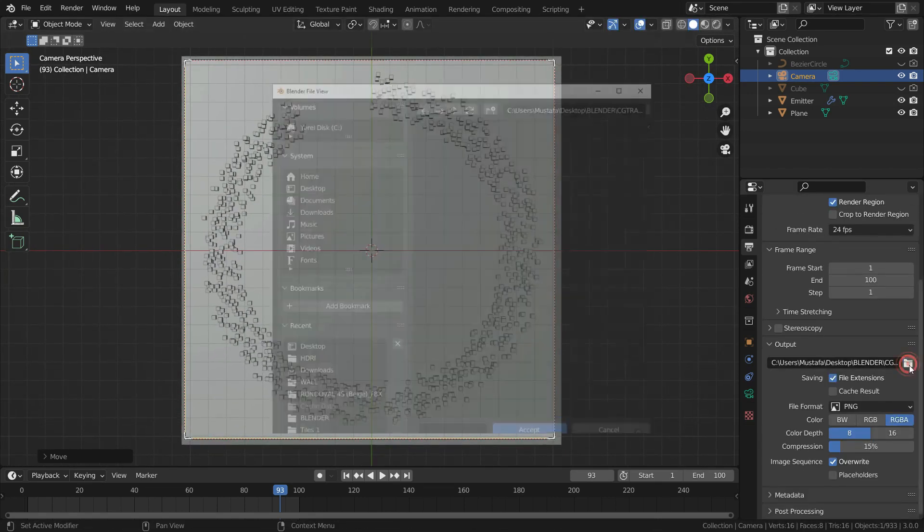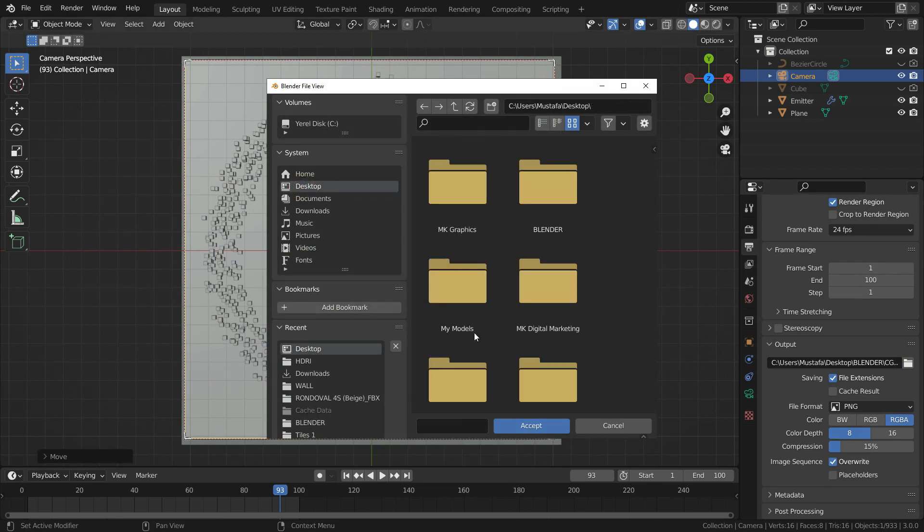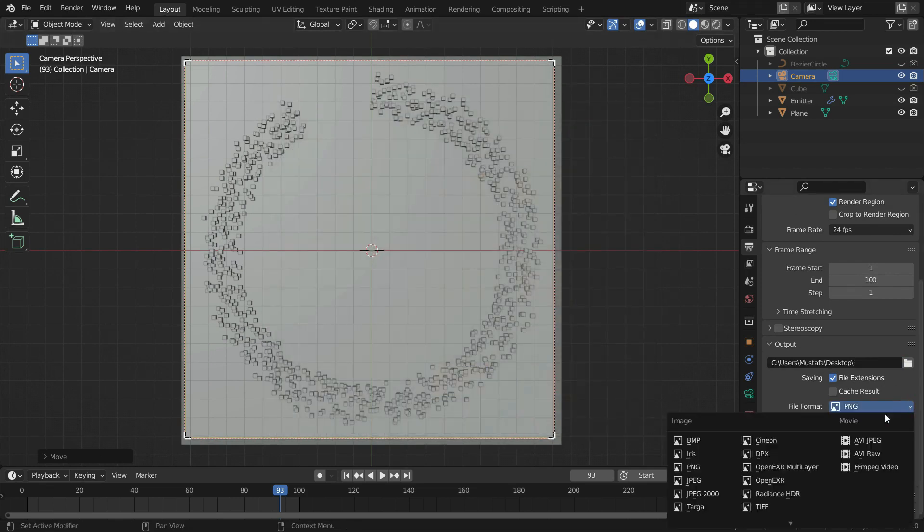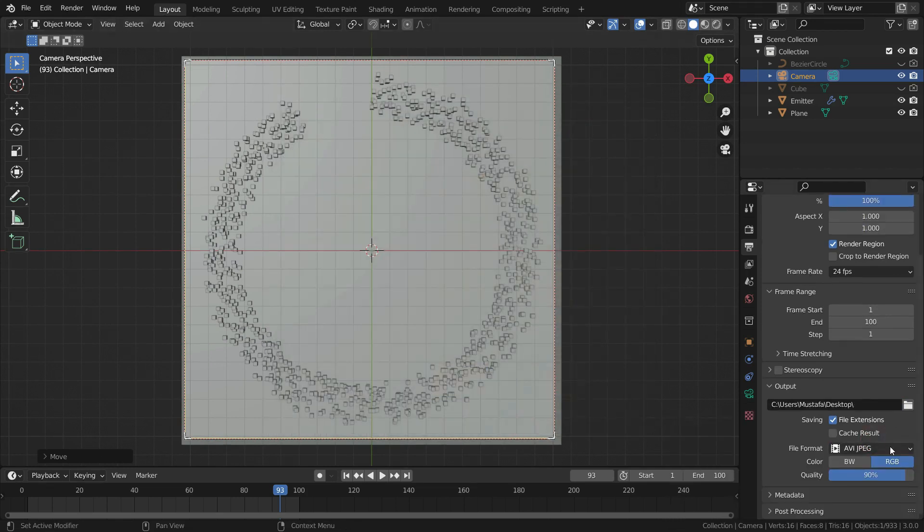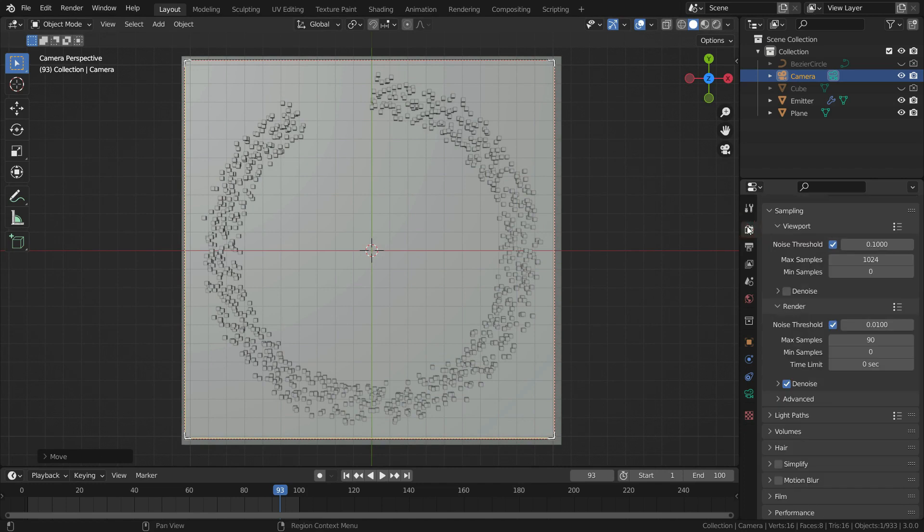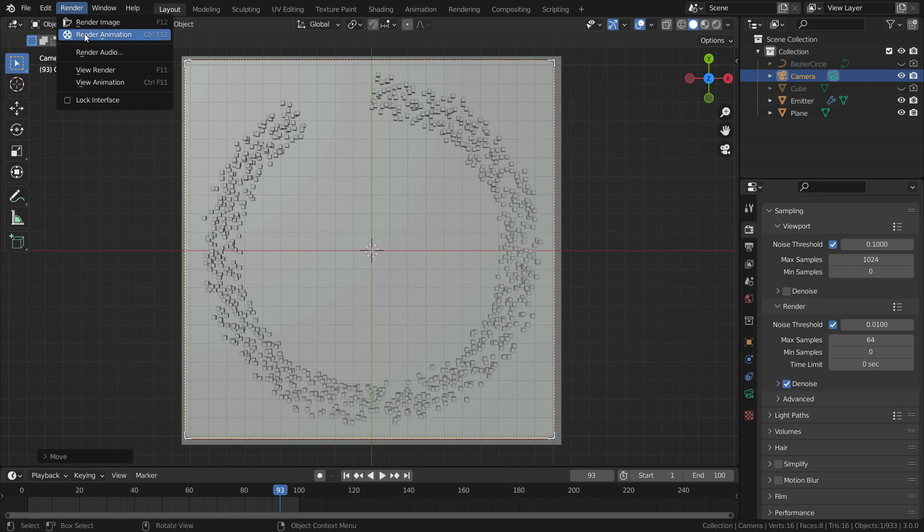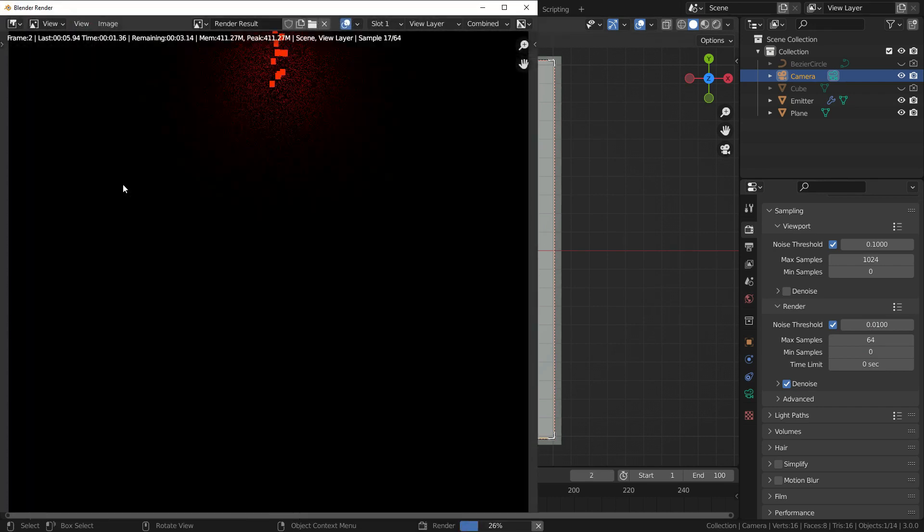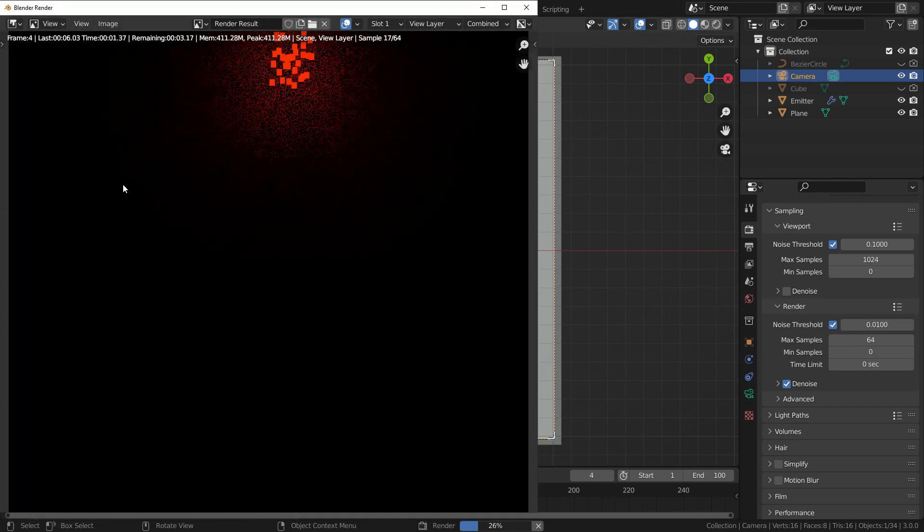Select the output file path. Set the file format to avi.jpg. Go to render properties menu. Set the maximum samples to 64. Go to render menu and click on the render animation.